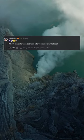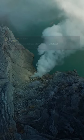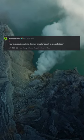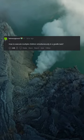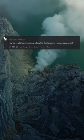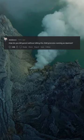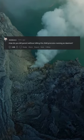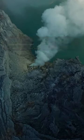What's the difference between a for loop and a while loop? How to execute multiple children simultaneously in a parallel task? How do you parent without killing the child process running as a daemon?